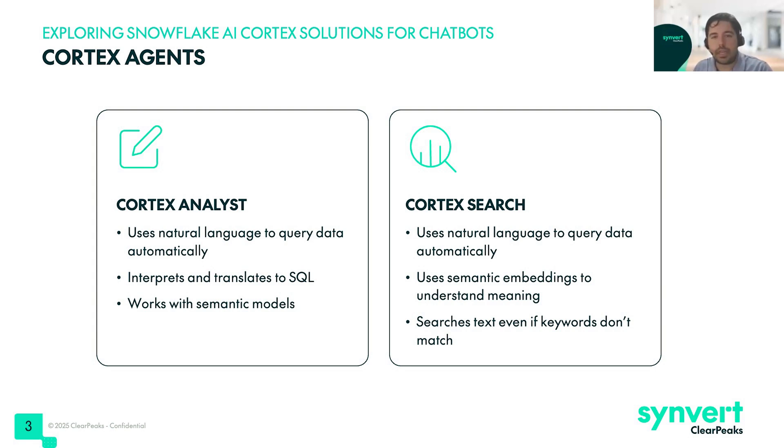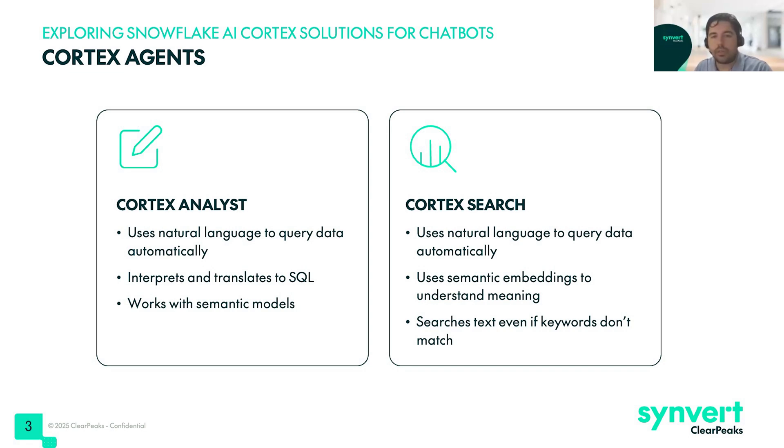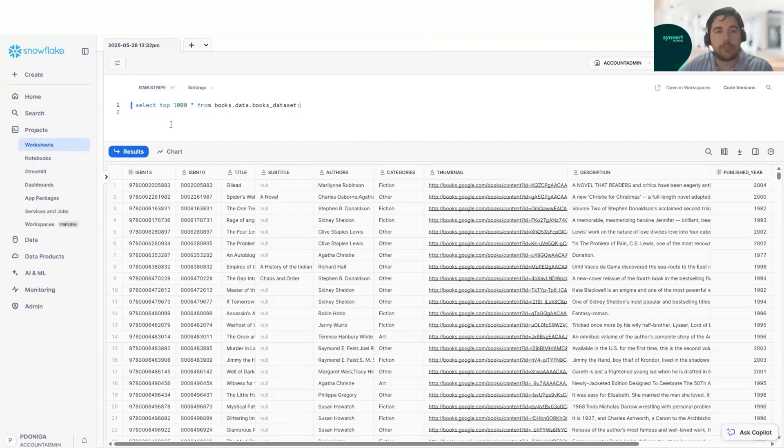In continuation, we will see two Streamlit apps where we are using these two Cortex Agents and how we can use them as examples for our customers. Now we will continue with the demo.